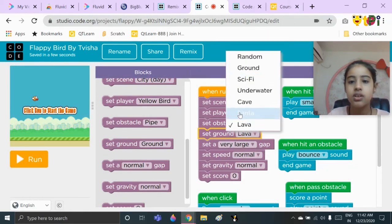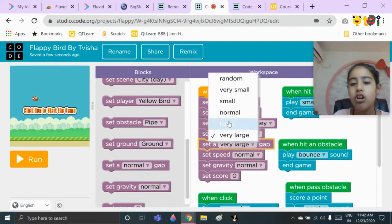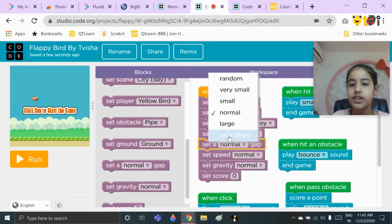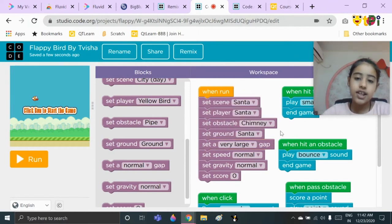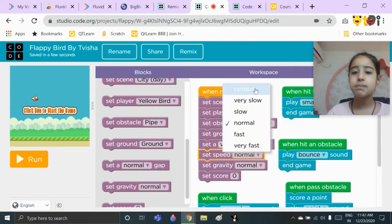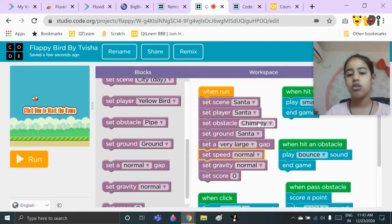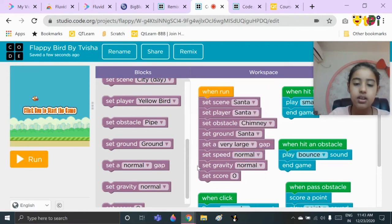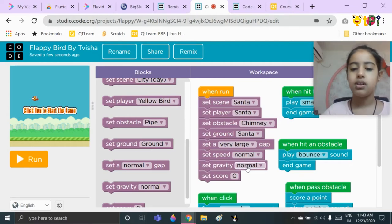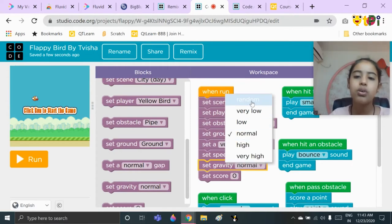Then you will choose the block 'set gap' — it will be normal gap at first, but I have set it to very large so that it's easier; it's your wish which one you want to use. Then you can choose the block 'set speed' to normal — you can choose random, very slow, slow, normal, fast, or very fast. Then you will take 'set gravity' to normal, but you can change it to very high, high, normal, low, very low, or random.